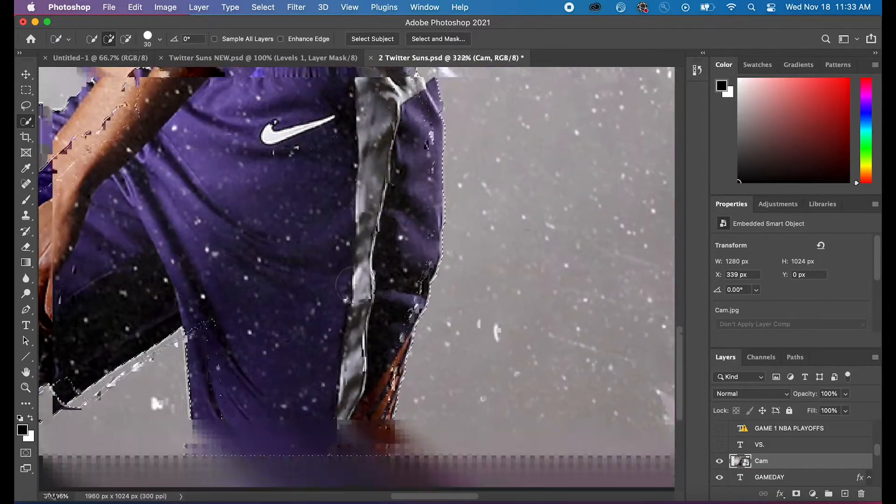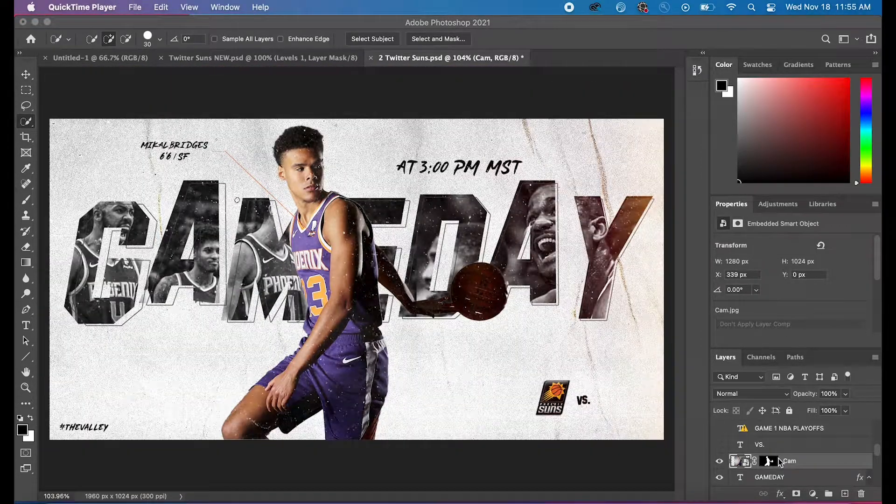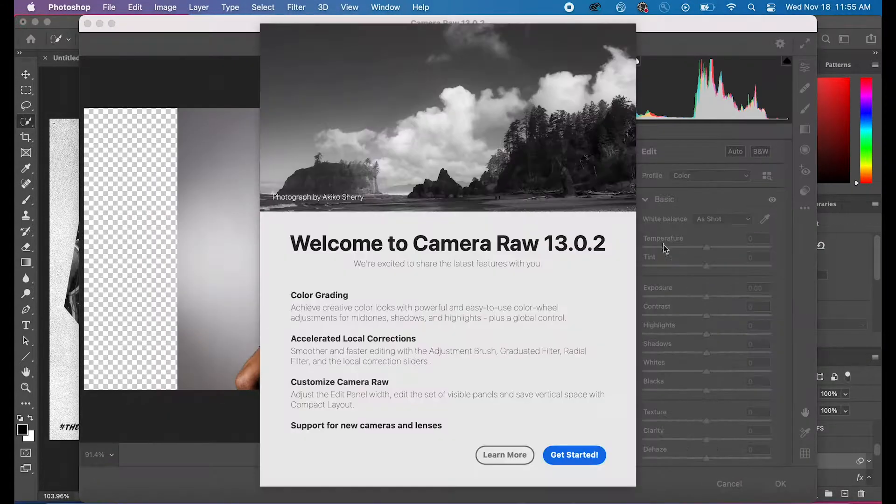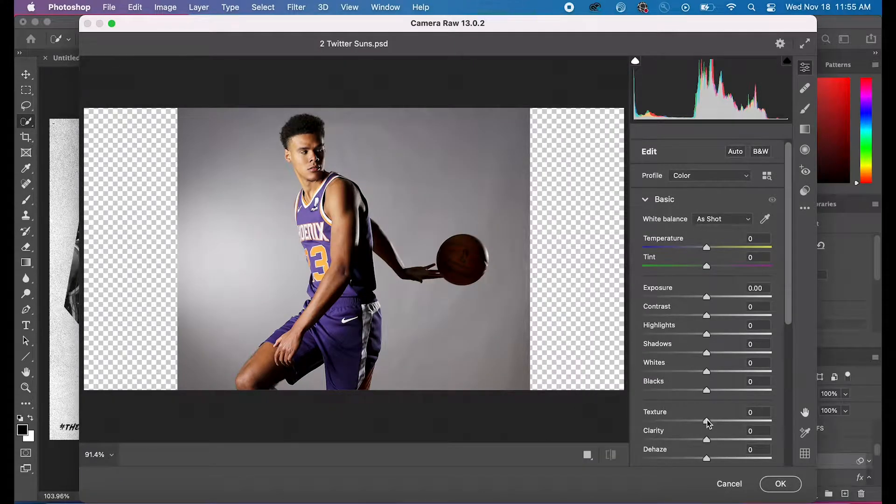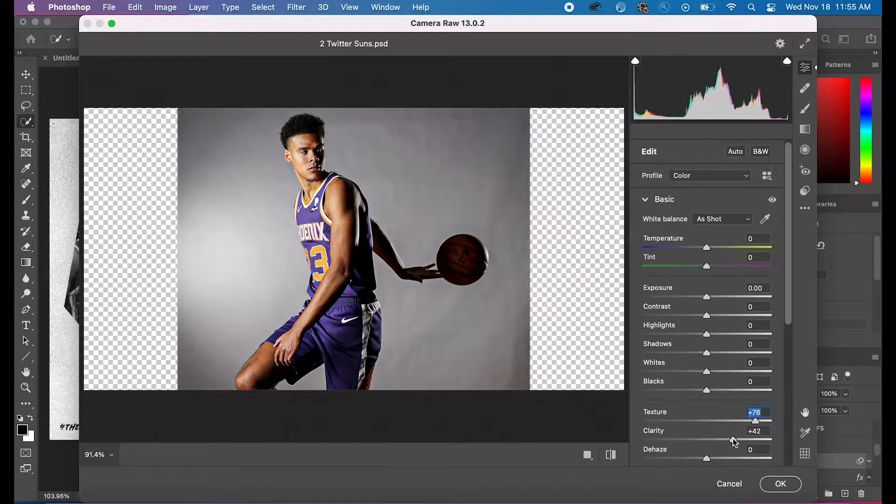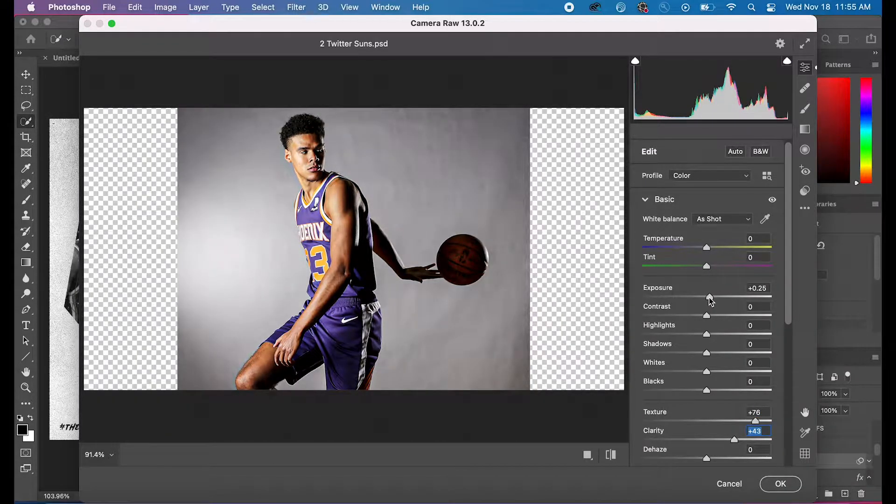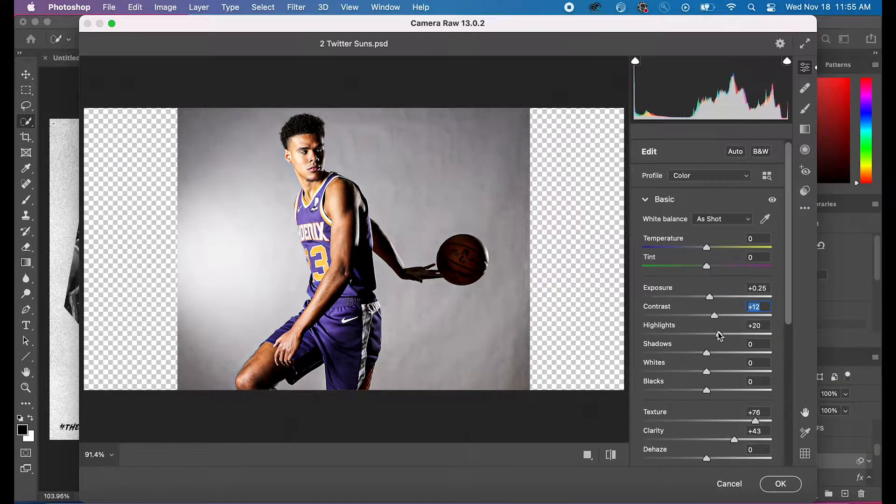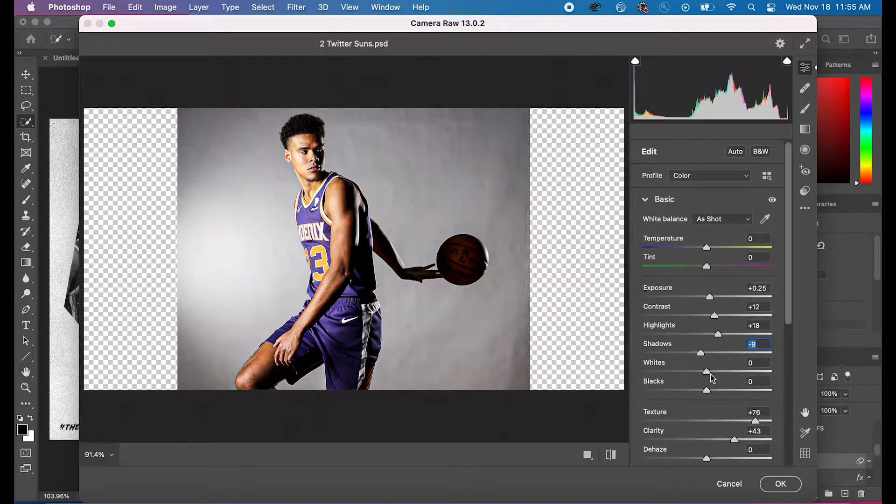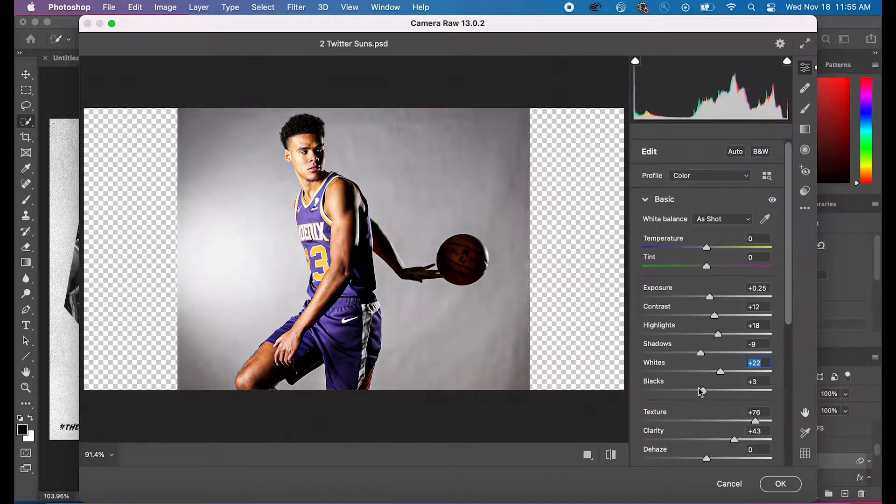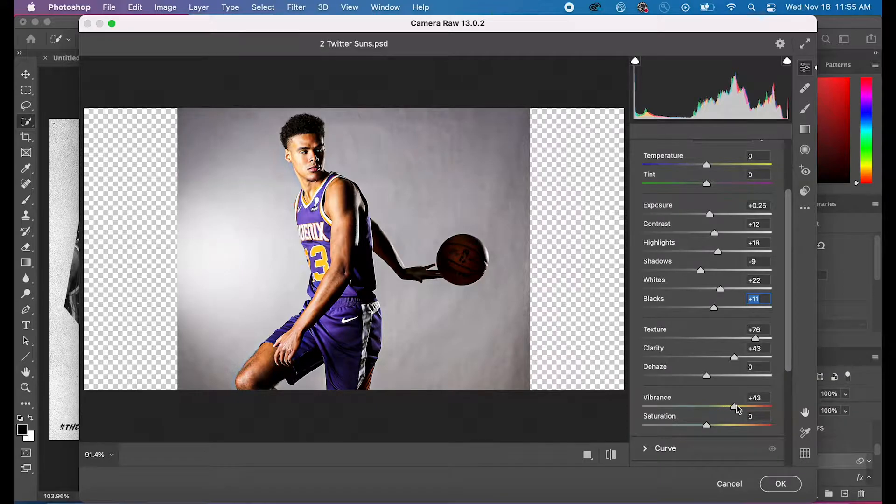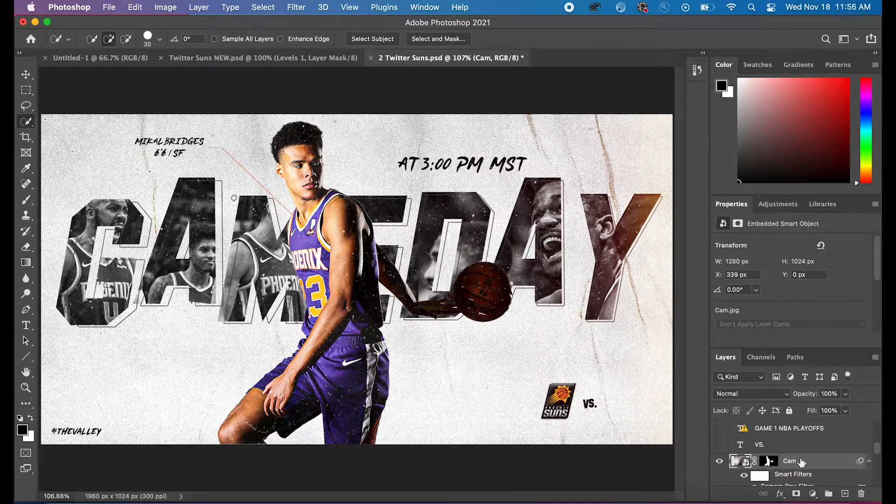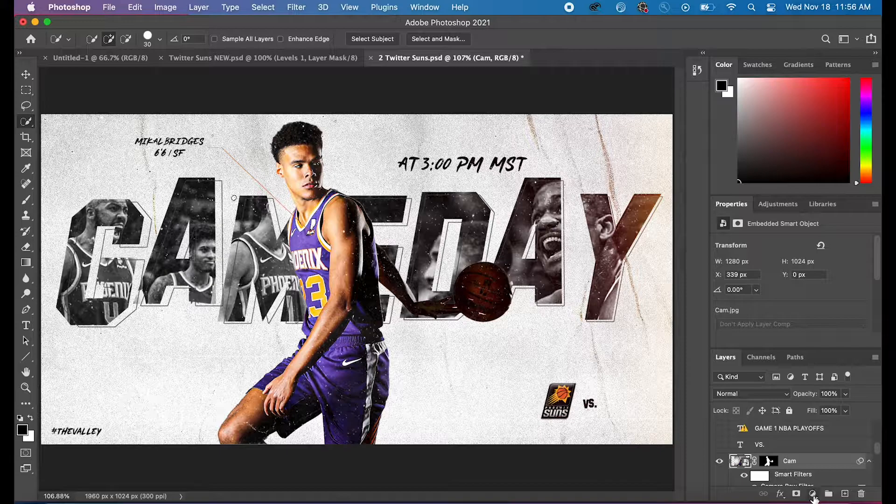Alright, so the first thing I did here was mask out my player. If you guys don't know how to mask, I have a video on how to do that in depth. Then the next thing I did was go up to filter and then camera raw filter. I feel like this is a good place to start on every single one of my edits. I go to the texture and the texture makes it a little bit more clear, as well as clarity. I like to adjust the clarity and exposure, contrast, highlights, and the whites and the blacks. I usually just adjust a little bit, but the two main ones you want to focus on are texture and clarity. Those ones really help whatever edit you're trying to make.